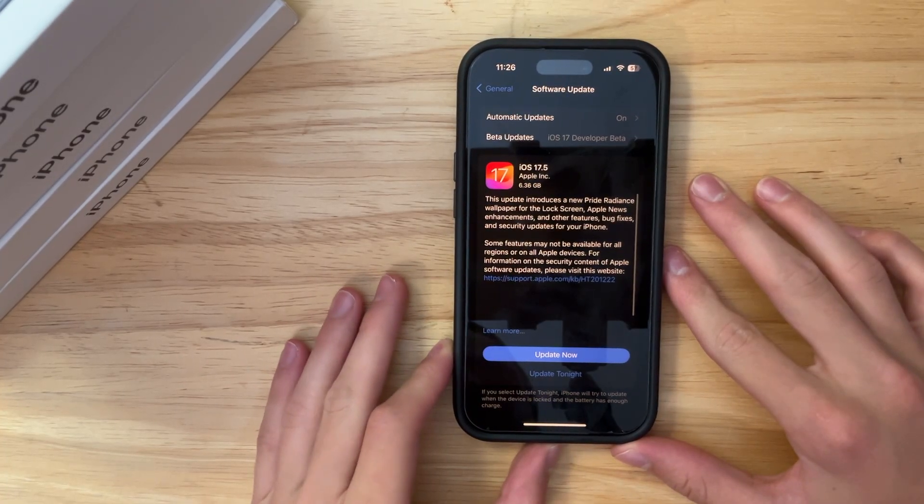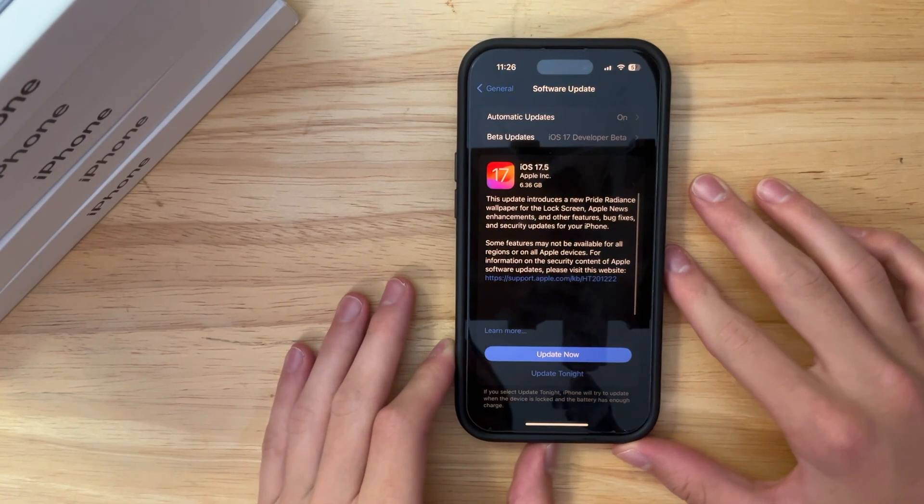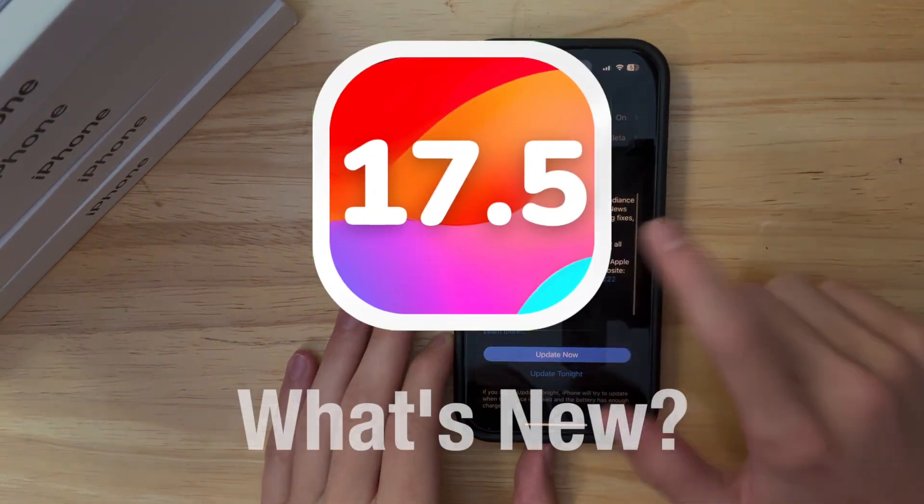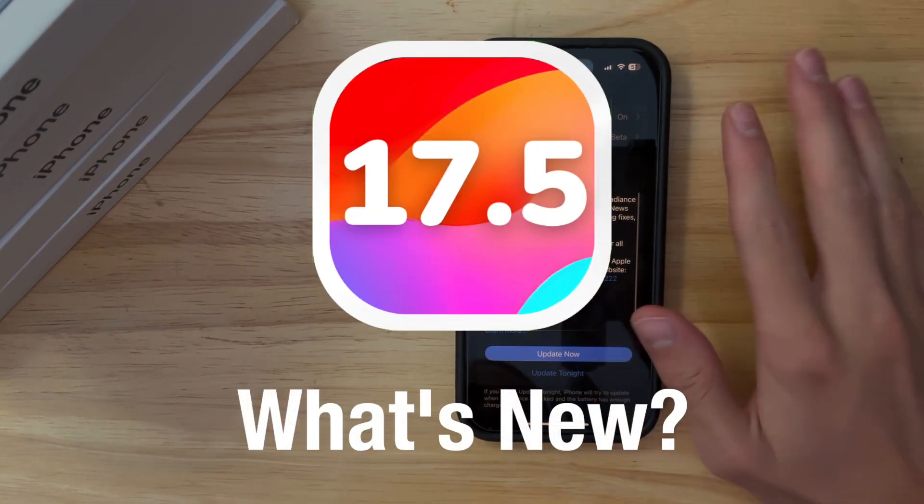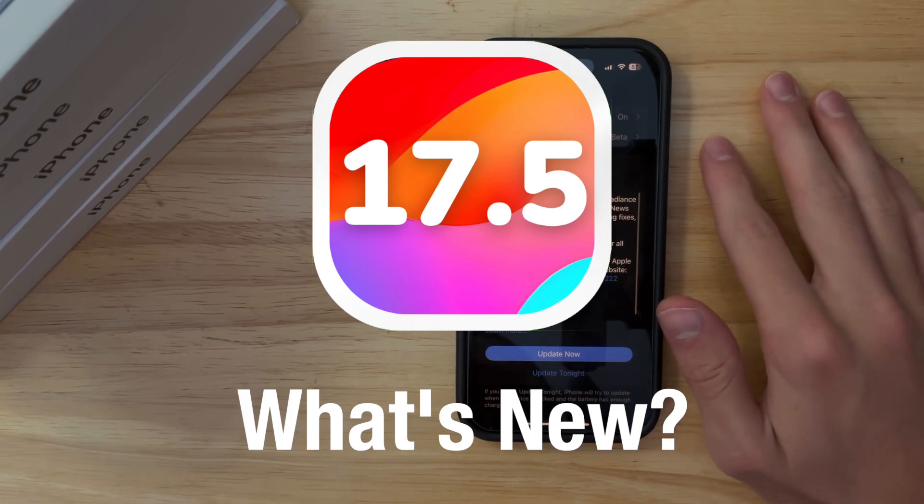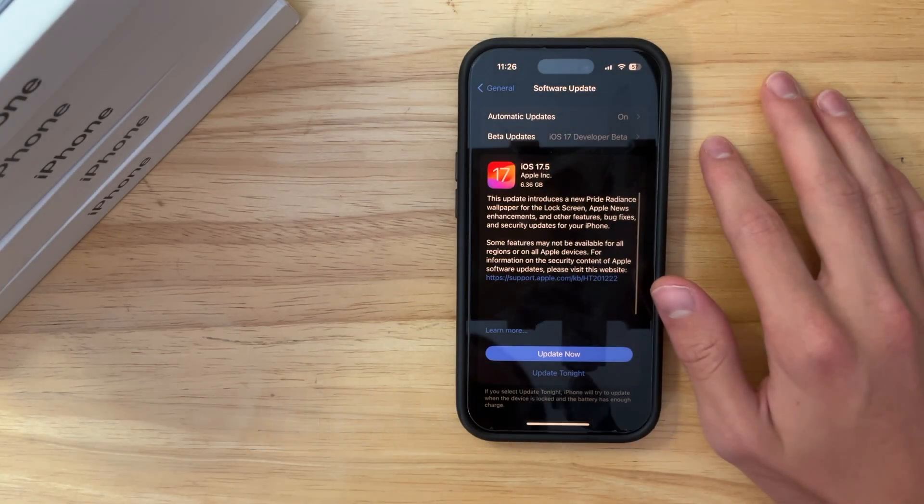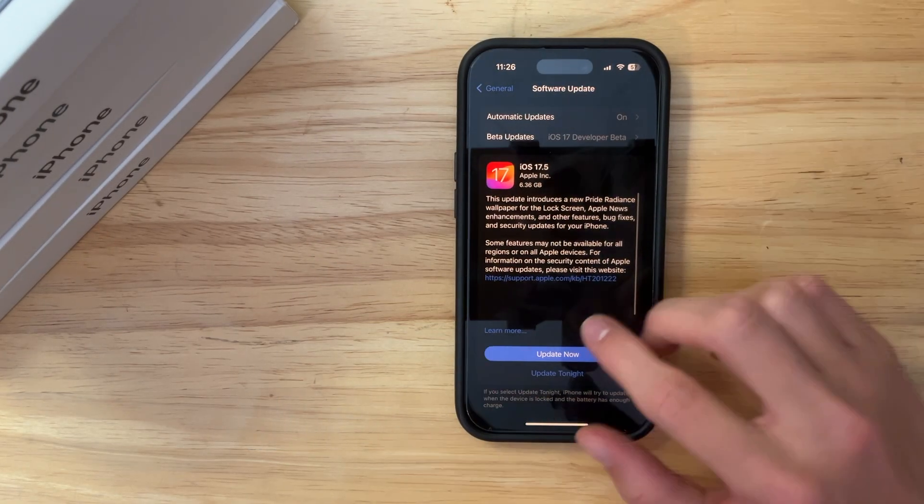What's up everyone, WillyApple here, and today Apple has released iOS 17.5 to everyone in the world. We got a couple of things to cover, so let's get started.